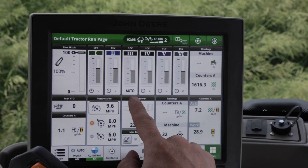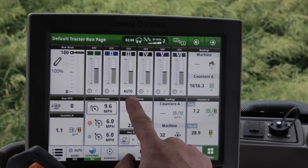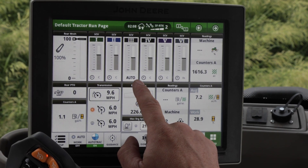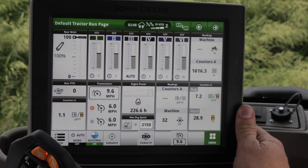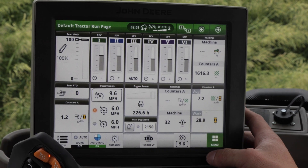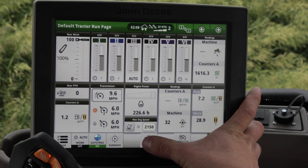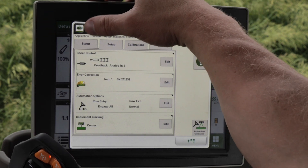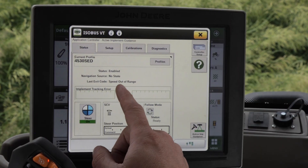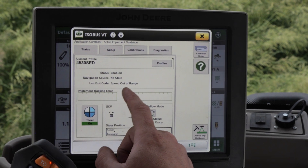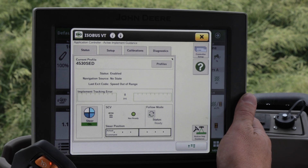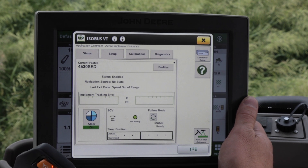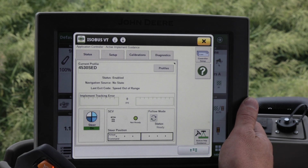After those have been checked, go through the application controller and make sure they're set up the same — same baud rate and GGA selected at 1 hertz. We also want to make sure that we have an auto signal on our SCV3. If it has a check mark or any other indicator, we may need to do a power cycle to get it back to auto. The status screen can also show you if you're having any issues, such as not detecting a feedback sensor voltage, so use that screen for additional troubleshooting.